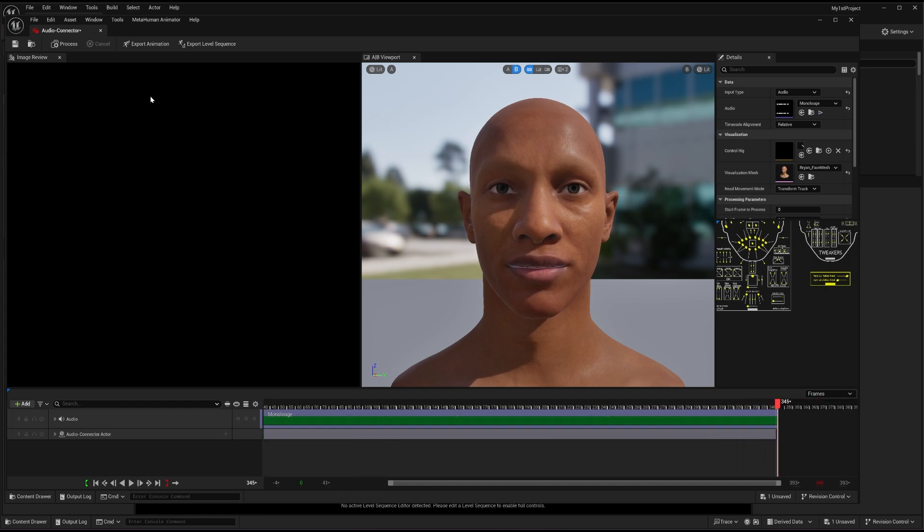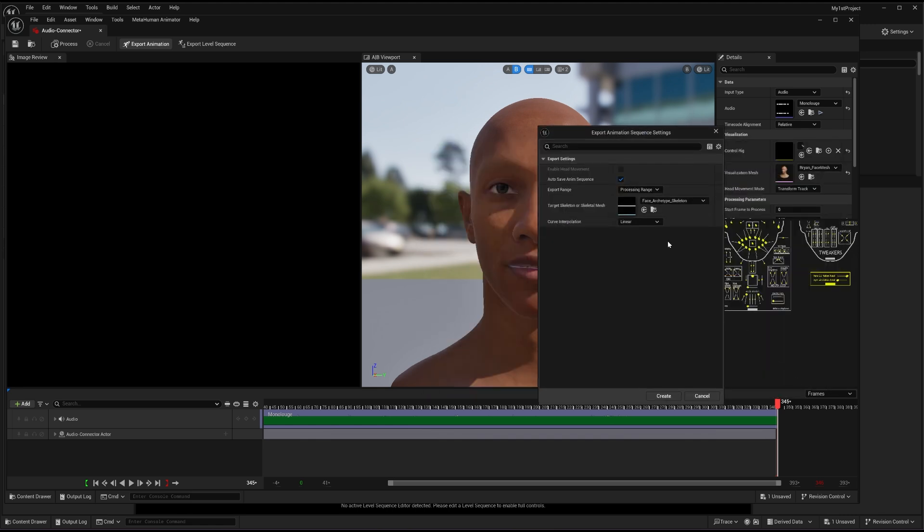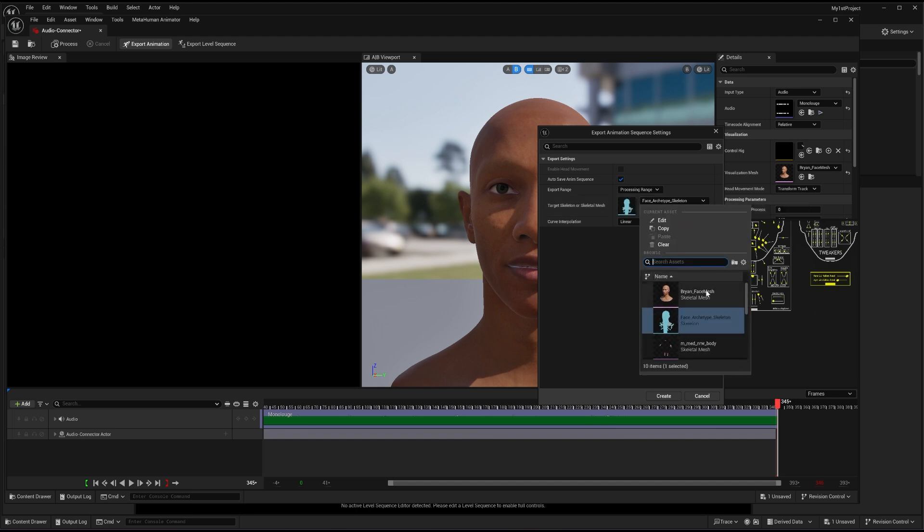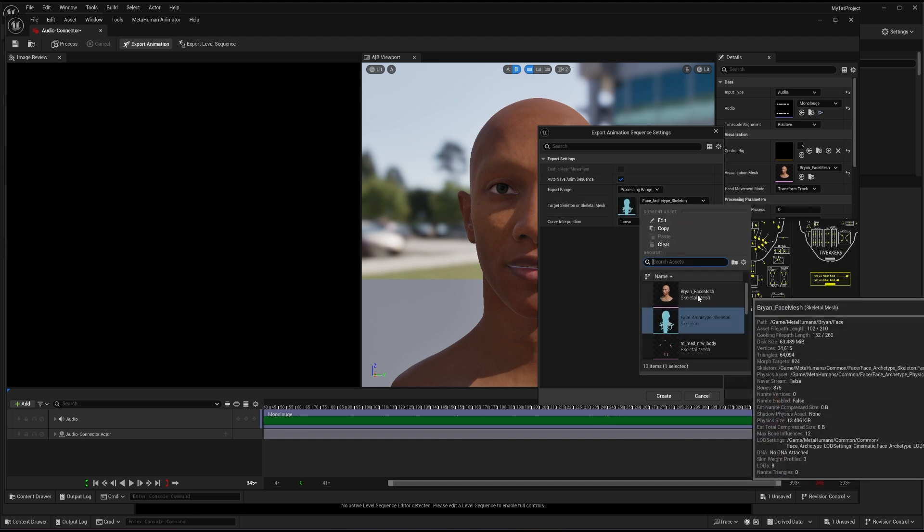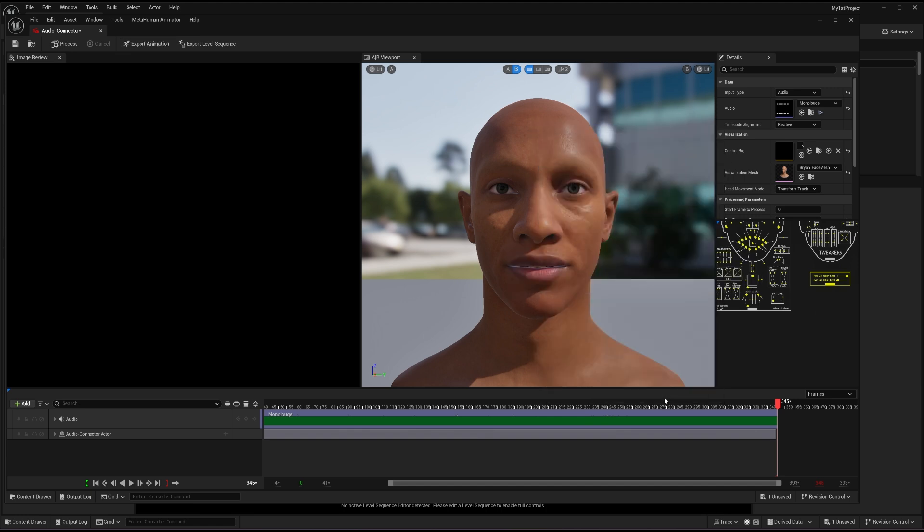Now I have to export this animation. So I'll go to the export option here. And in the export option, I will choose the same Brian folder where I am exporting everything. And I will call this one animation audio connector. And I will save this. And it will ask me, where do you want to apply this audio animation on? So I will choose my target skeleton or skeletal mesh. And I will choose Brian face mesh. Once I have selected that, I will just press create.